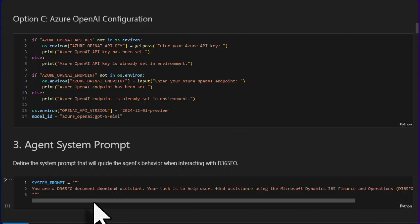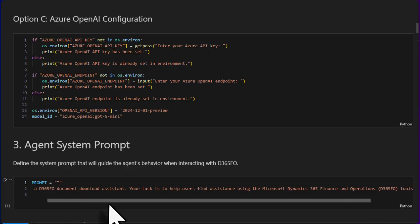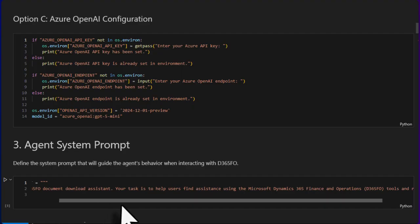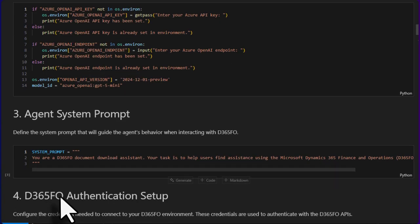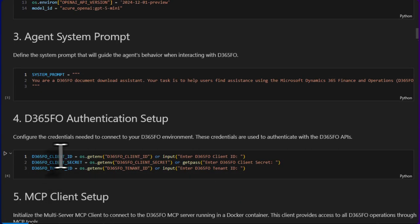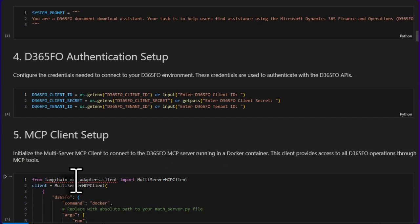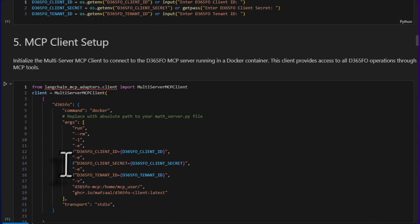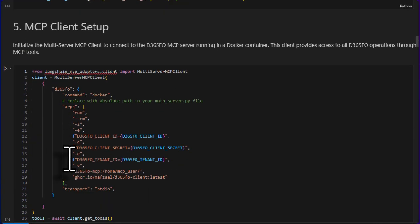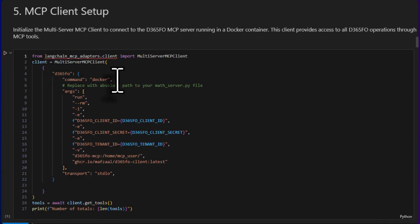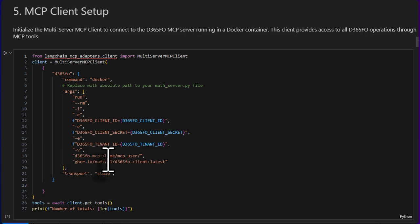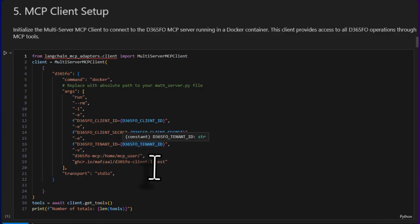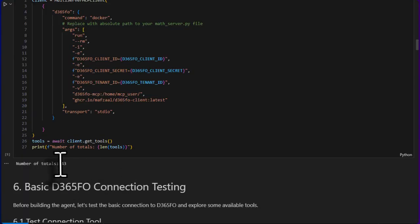We have a very simple system prompt: 'You are a D365 document download assistant and your task is to help user find assistance using the Microsoft Dynamics 365 Finance and Operations tools and resources.' Very simple prompt, nothing fancy. This is the client ID, client secret, and tenant ID we need to connect with the D365 environment. And this is where we have our MCP client setup. This is very similar to what we have in other clients such as Cloud Desktop or Visual Studio Code. I'm using Docker and providing all of my parameters and the image and a volume where we will store the metadata and other configurations. Then provided the client ID, client secret, and tenant ID.